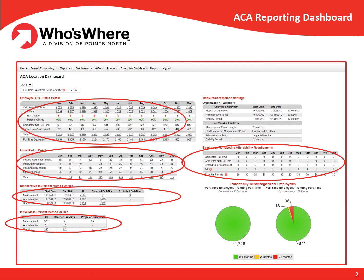We've just reviewed information at the employer level. All of that data is based on information for each employee. Who's Wear tracks each employee individually and provides the ability for employers to review the employee's status, hours, breaks in service, and more, all on the employee's timeline.